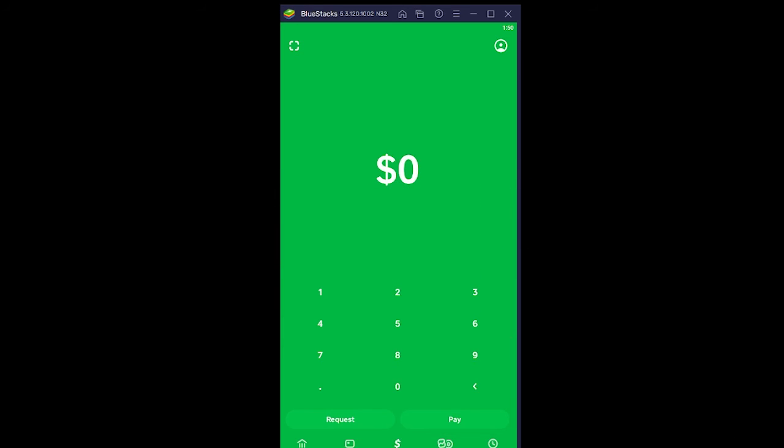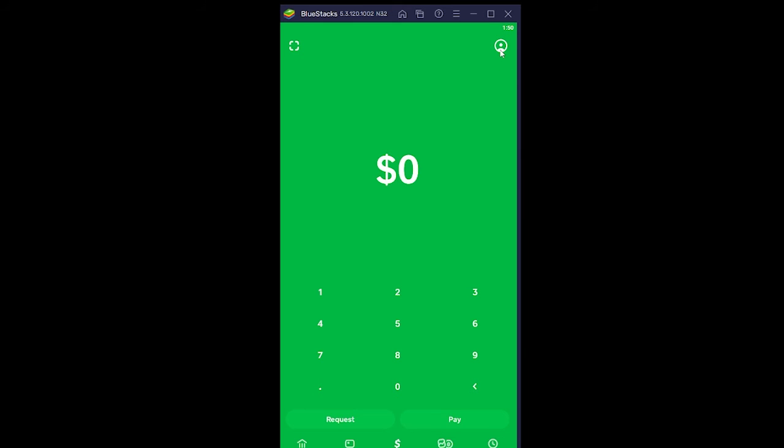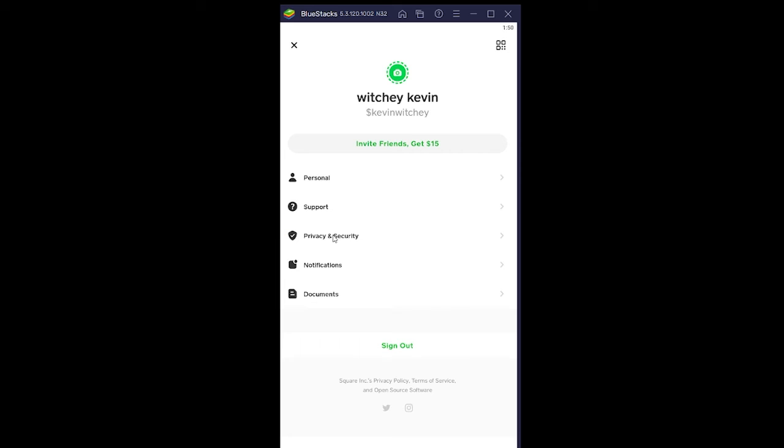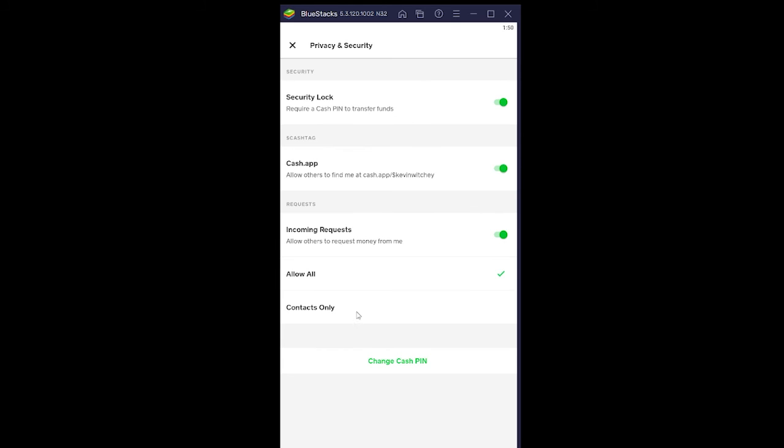Let's get on with the video. Now first step, you want to open your Cash App and click on this profile picture icon over here. Once you do that, you want to go on Privacy and Security.